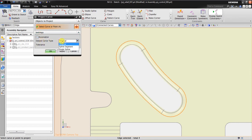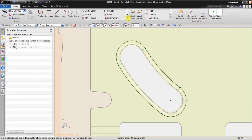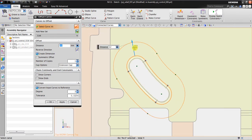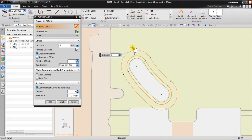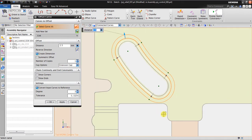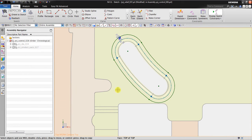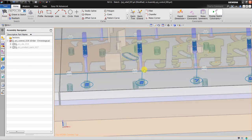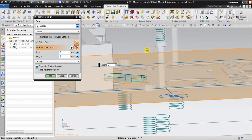I set the output curve type, then I make an offset. I select this curve — this is the shape. Maybe 2.5 millimeters so it doesn't interfere with this section. I convert the input to reference. It's done, and then I click finish.